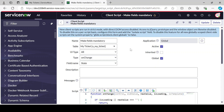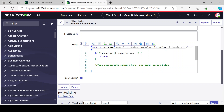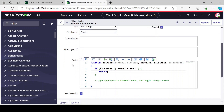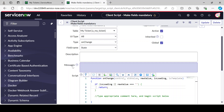A common interview question about onChange client script is: can we run onChange client script while loading the form? The answer is yes. We have isLoading, so if you are writing any logic there, it will also run while loading the form. So you can tell the interviewer that yes, we can write onLoad steps as well using onChange - we can make changes while loading the field.